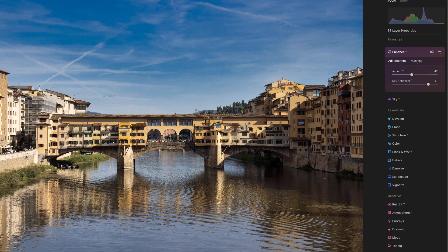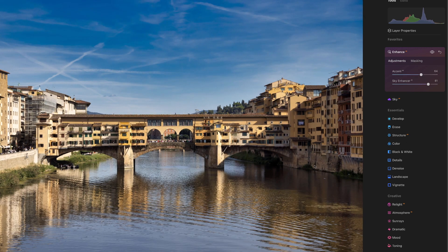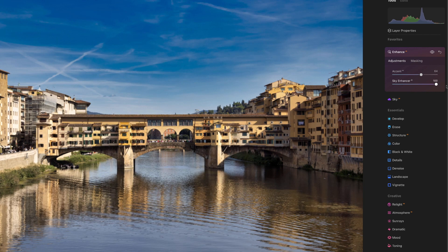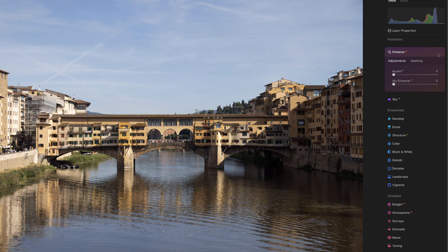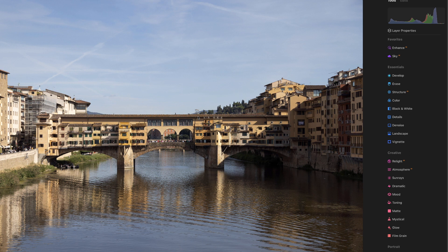You can also play with the Accent, which adds a bit more punch of color and contrast through the whole image, not just the sky. There's also a masking feature — if you don't want the accent affecting the side of a building, you can mask that out. That's basically how the sky enhancer works. But let's dump that and decide we want to add a whole new sky to this image.